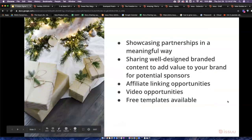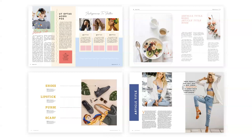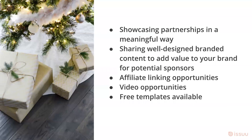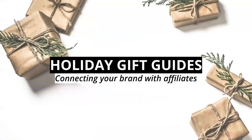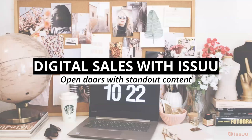Some of the other materials we have include free templates available to download in our help center. If you want to create new content, we have downloadable templates in both Microsoft Word and Adobe InDesign to create some really nice engaging pieces. That is a quick overview of our holiday gift guide tips this season. Going a little bit deeper, the second opportunity we'll cover more in depth today is digital sales with Issue.